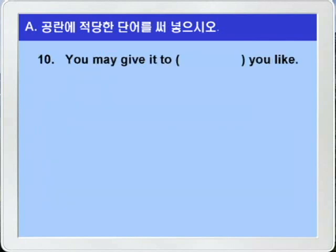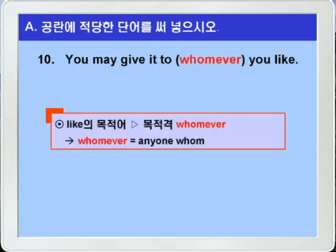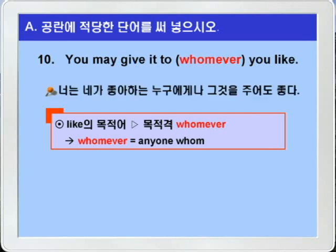10번. 'You may give it to blank you like.' blank 앞에 선행사가 없으니까 선행사를 포함하는 복합관계사가 들어가야 하는데 타동사 like의 목적어가 안 보이죠? 따라서 blank에는 타동사 like의 목적어에 해당하는 목적격 복합관계대명사 whomever가 들어가면 되겠습니다. give의 직접 목적어 to 이하가 간접목적어가 되는데 간접목적어는 사람이 되니까 사람을 나타내는 whomever가 정답이 되는 것이죠. 'whomever'는 'anyone whom'의 의미가 되니까 'You may give it to whomever you like' — 너는 네가 좋아하는 누구에게라도 그것을 주어도 좋다, 이런 말이 되겠습니다. 여기 whomever 이하는 전치사 to의 목적어에 해당하는 명사절이 됩니다.